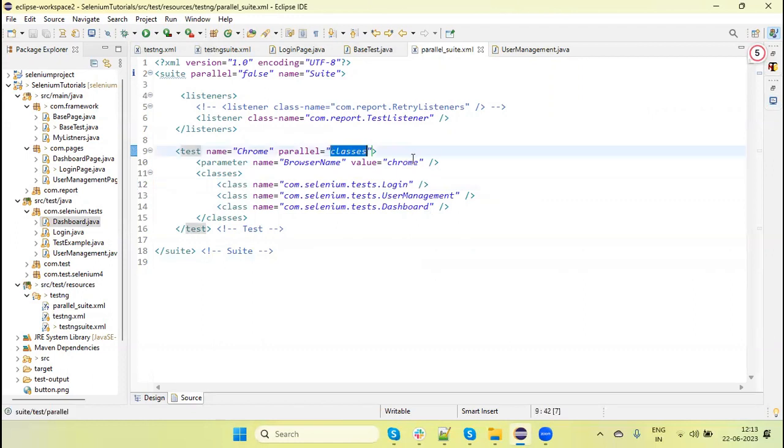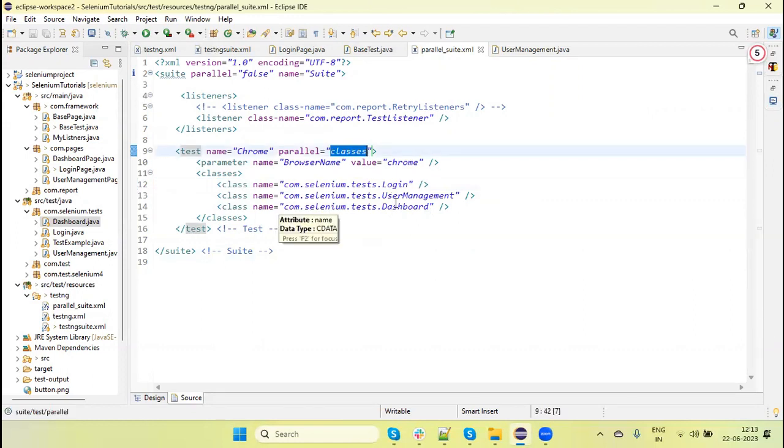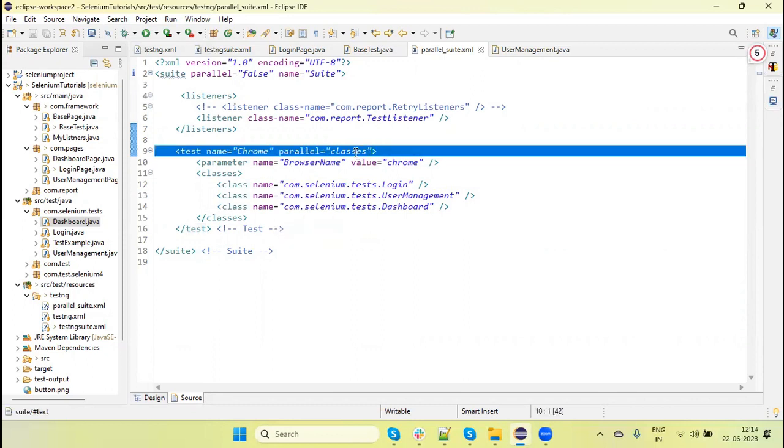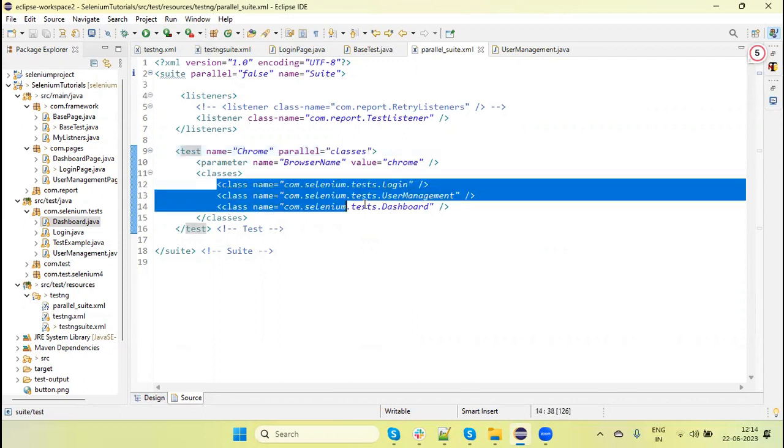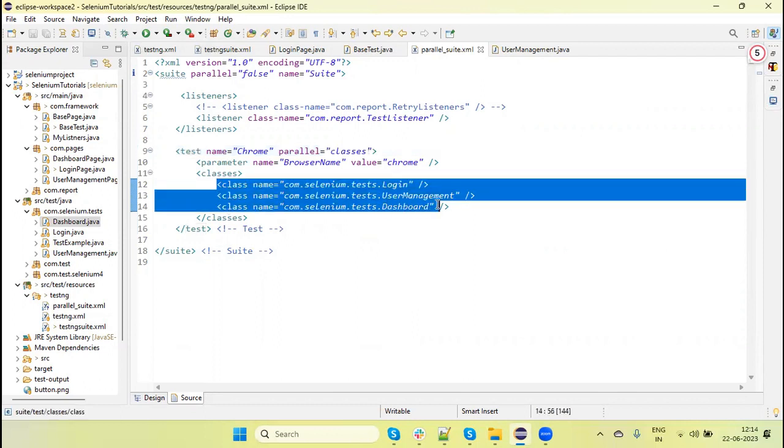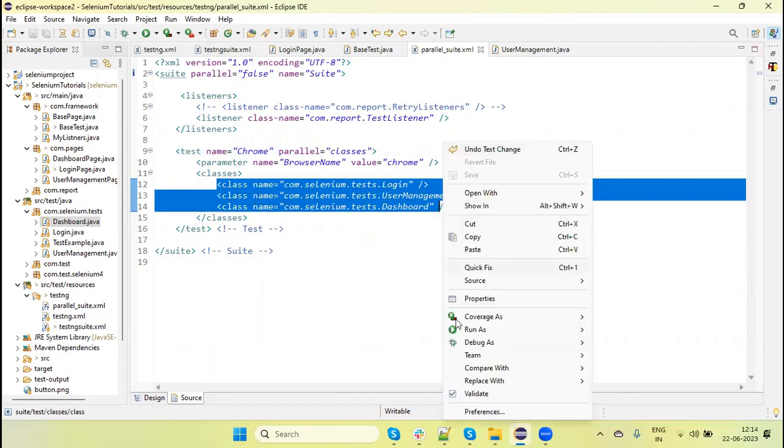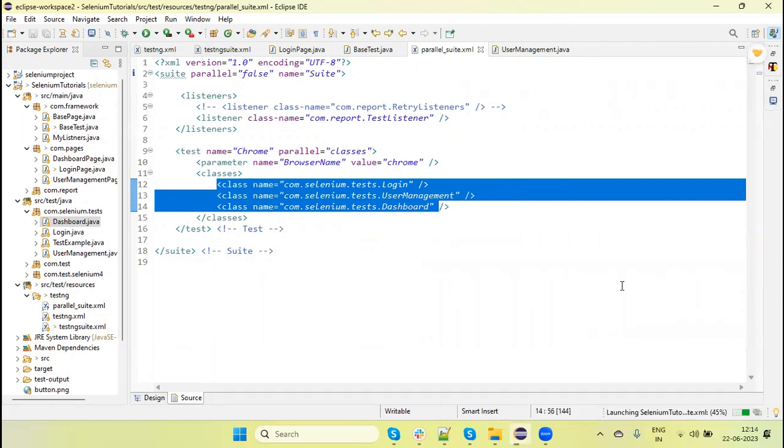If we want to run the methods available in these classes in parallel, we need to mention parallel="methods". As of now, I'm running this as parallel classes. Let me run it, and you'll see it will invoke and run the tests parallelly.